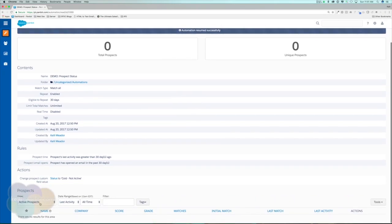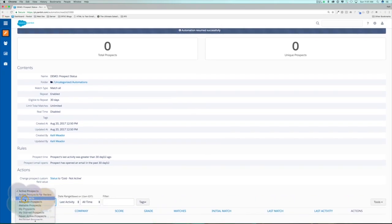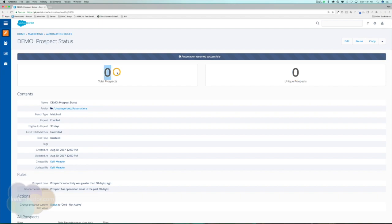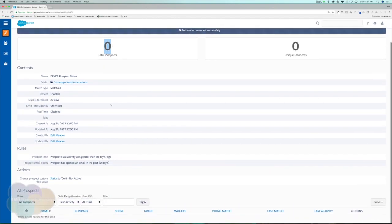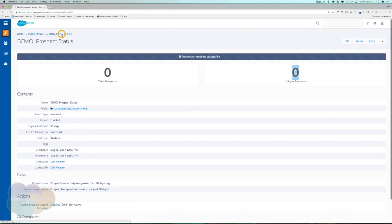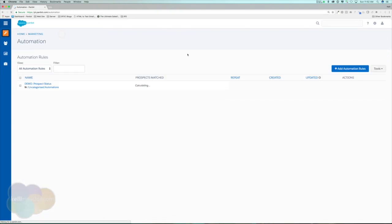We'll start to see prospects populate here. I'm going to change my view for all prospects because none of these prospects should be active. We'll see up here total prospects and unique prospects. Basically what that means is it's going to let us know how many prospects in general has it applied this automation rule. There could be duplicates within here because again we set it to where even if it matches, we have total time matches unlimited, it's going to show that it matched five, six, seven, ten times on a prospect. But we could also see all unique prospects this rule has affected, so it'll take out the duplicate times that it's matched them on this rule and we'll be able to see the unique prospects right here.